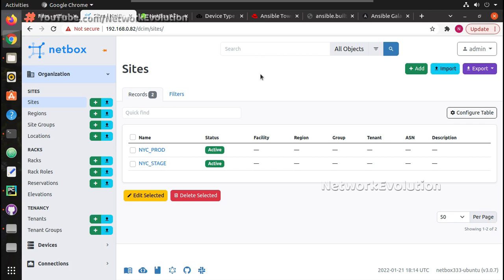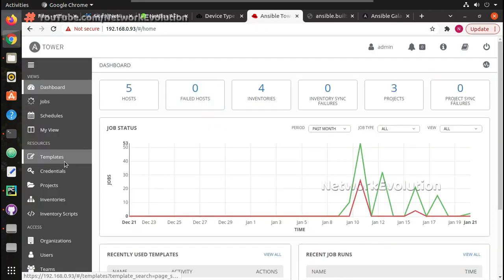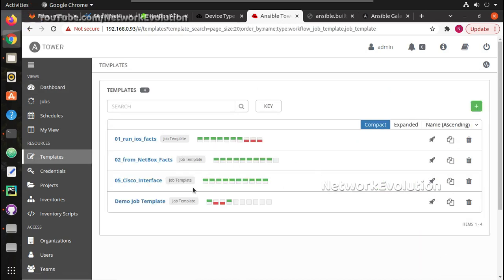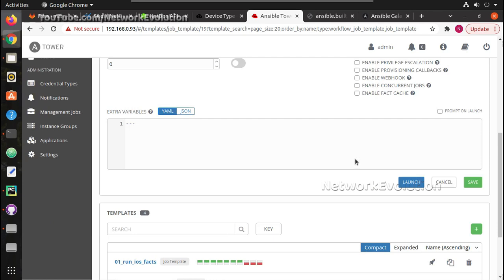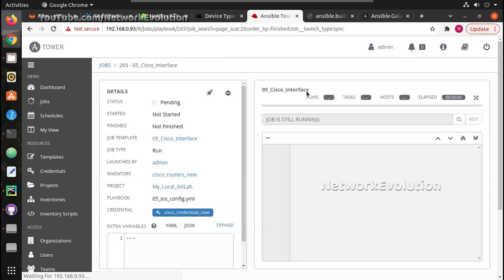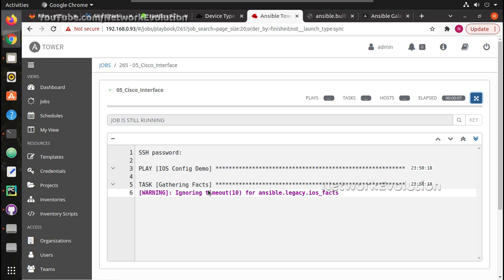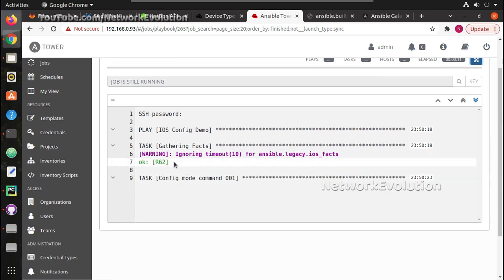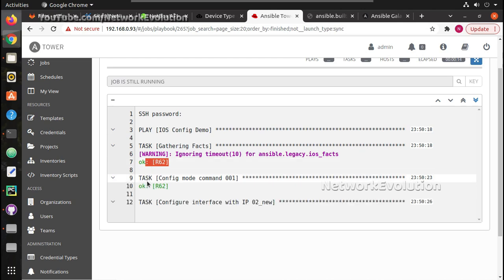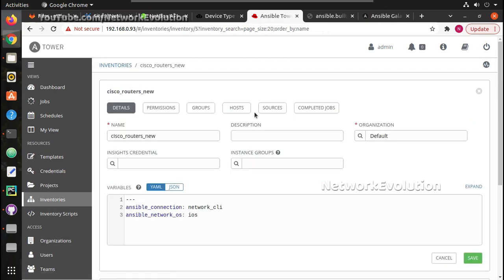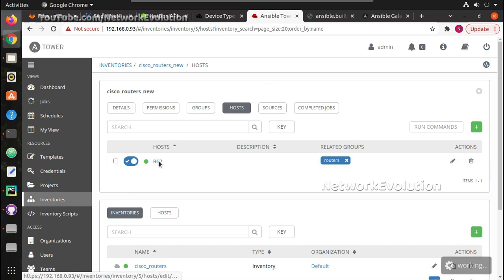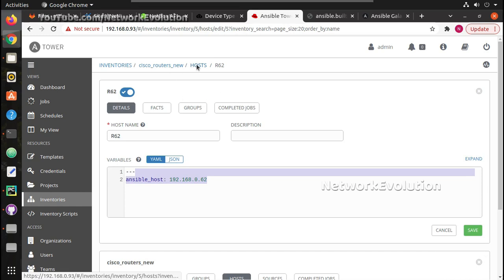In the previous video we had an overview of NetBox. Here I have Ansible Tower, and I have one template currently using the local inventory called 'cisco routers new'. If we launch this template, it gets R62 from the inventory, but this inventory is coming from the local NetBox inventory list. You can see R62 is configured as 0.62.